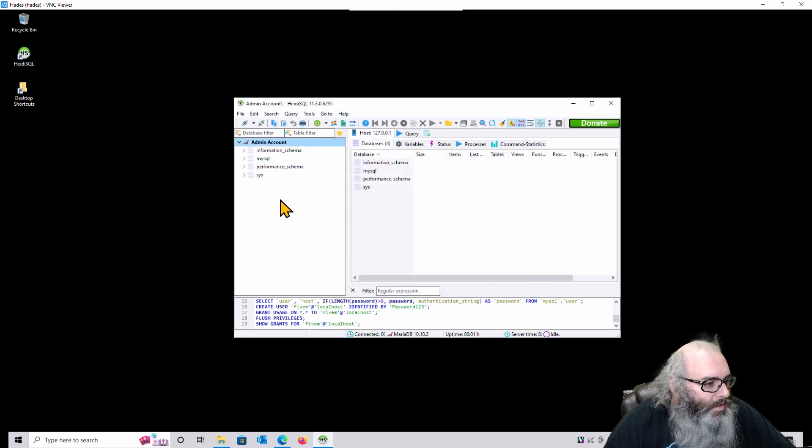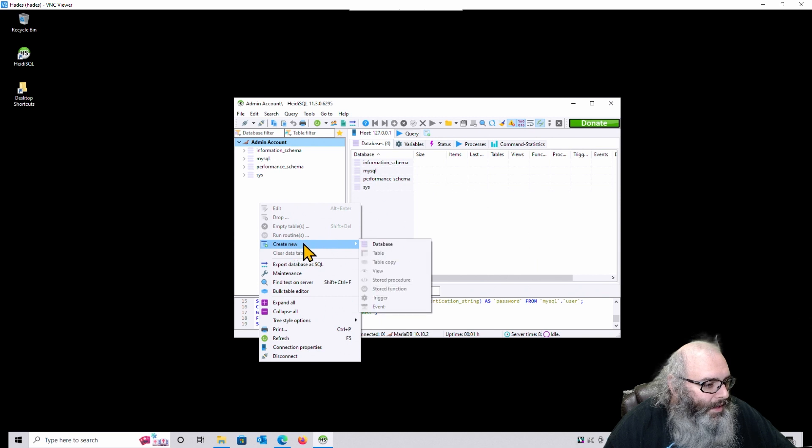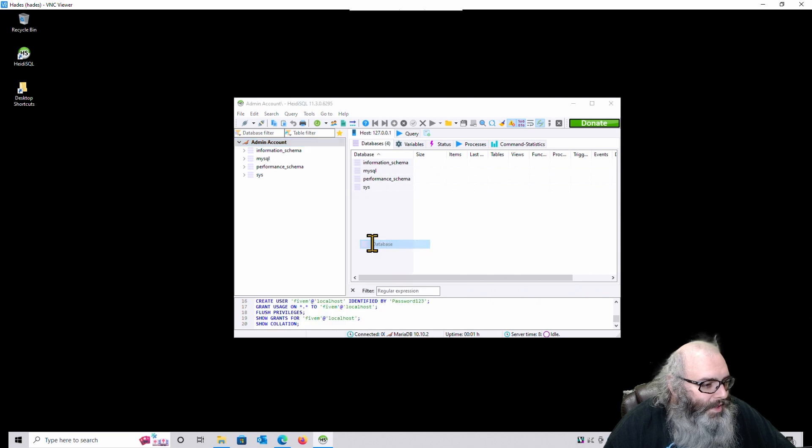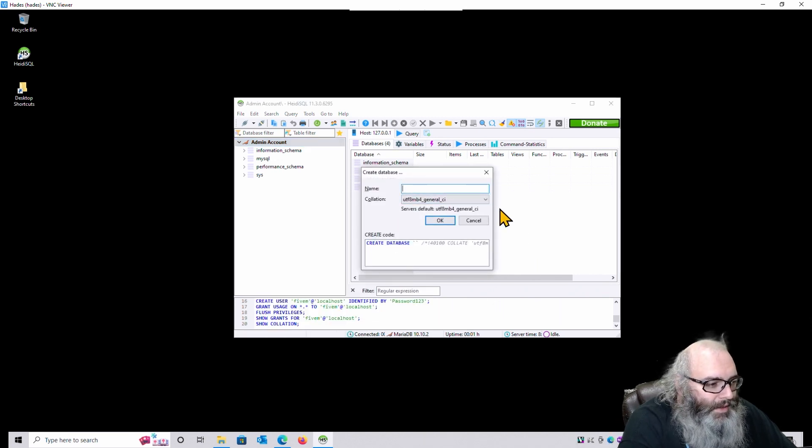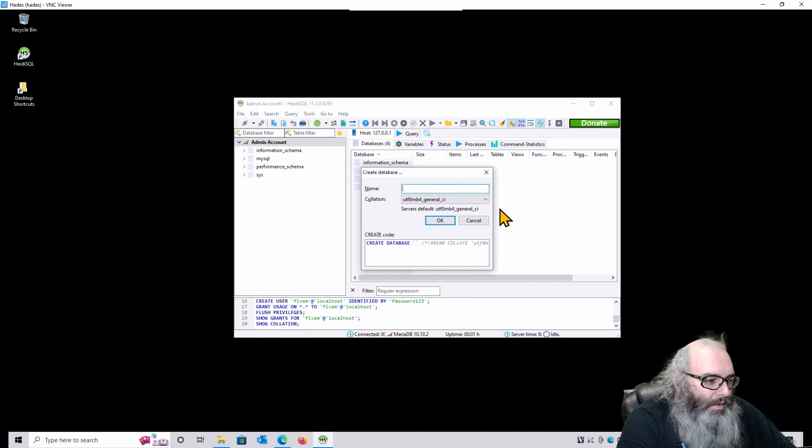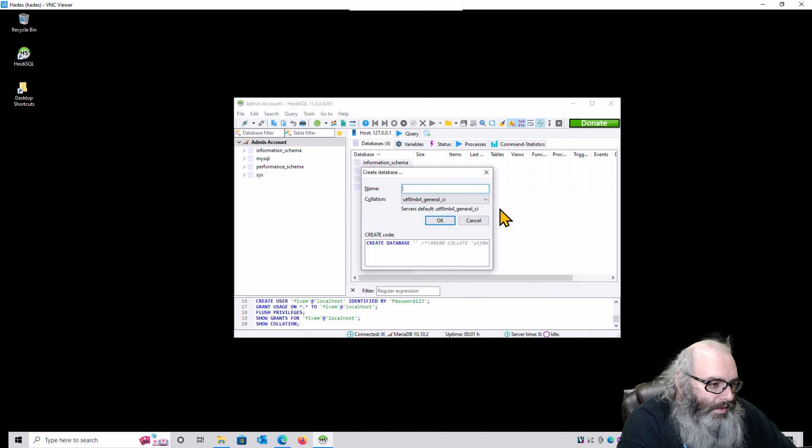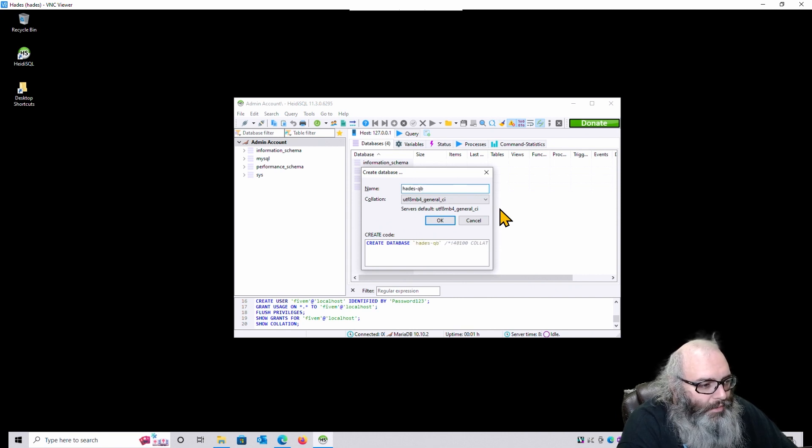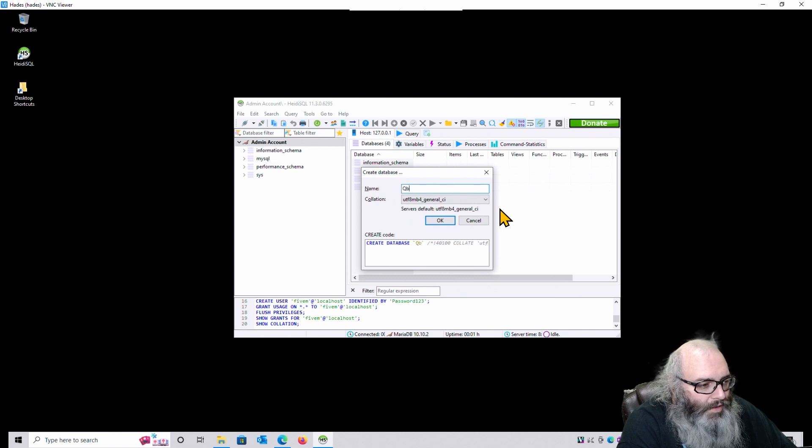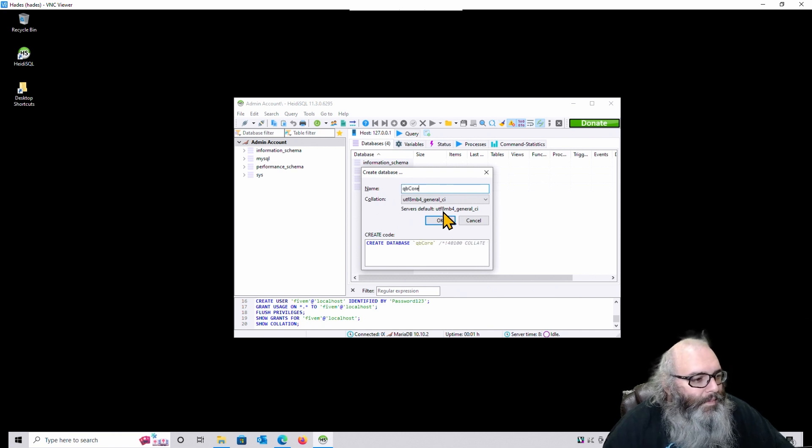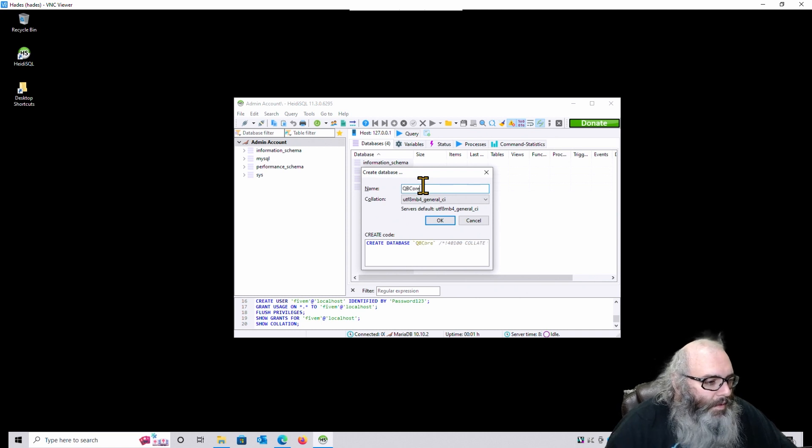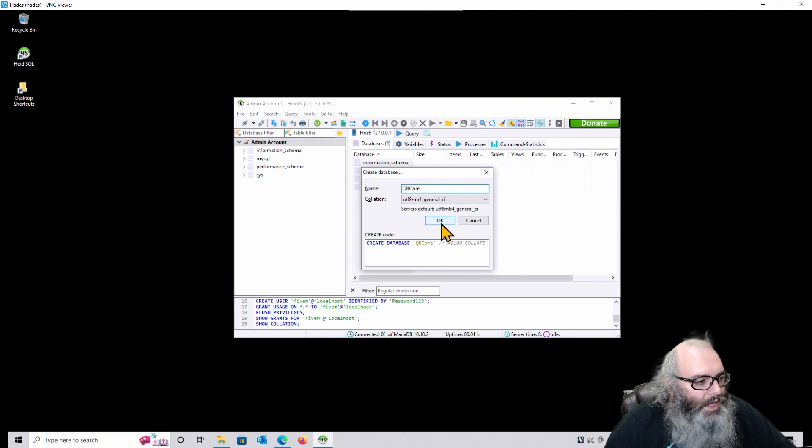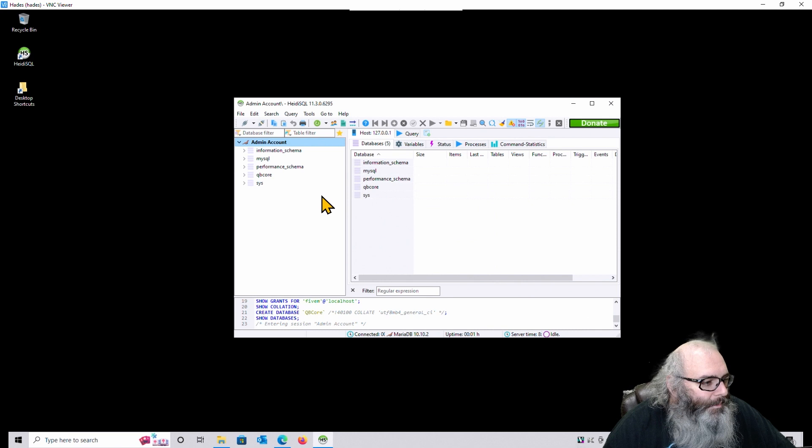Hit Clone. Actually, don't hit Clone yet. Hit Close. Because we need to create a new database. So right-click in this area right here. Right-click. Create New. Choose Database. I'm going to call this thing QB Core. We'll call that QB Core just like that. Hit OK.